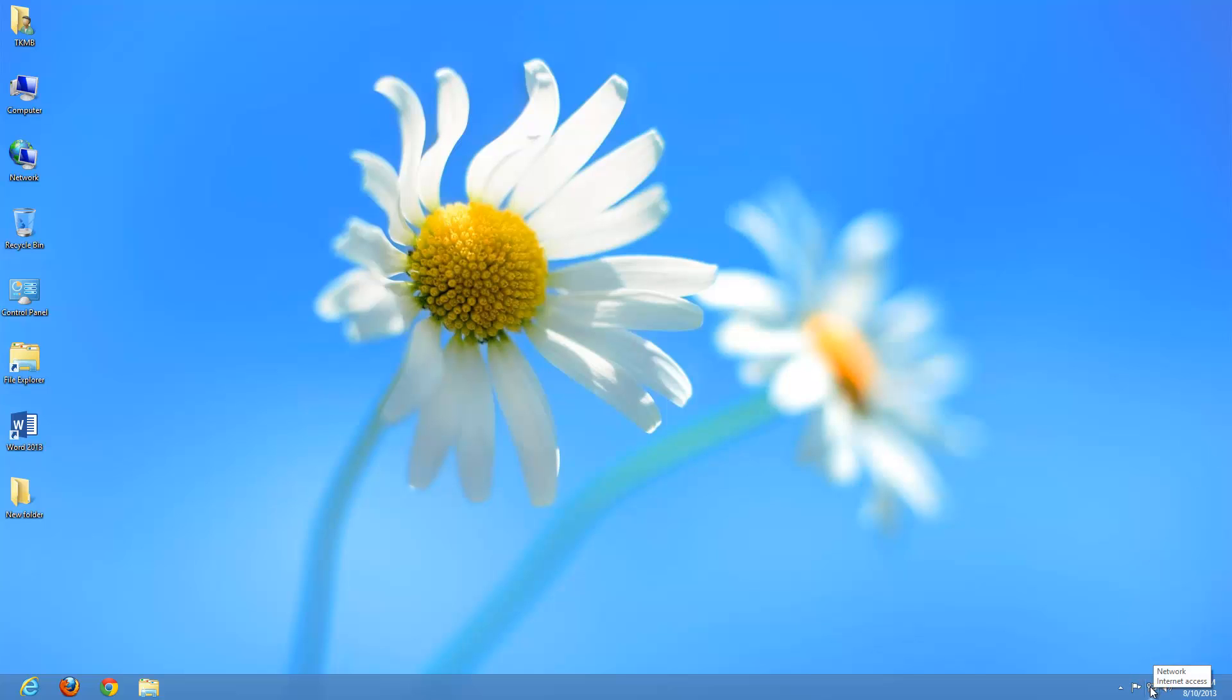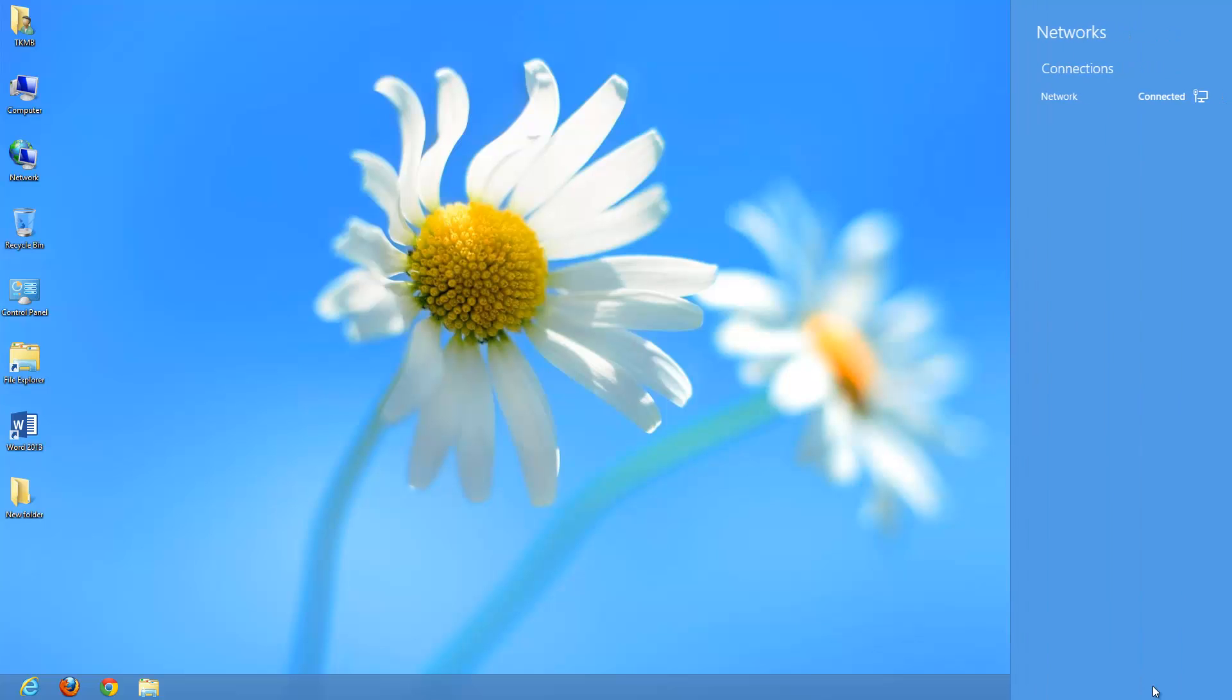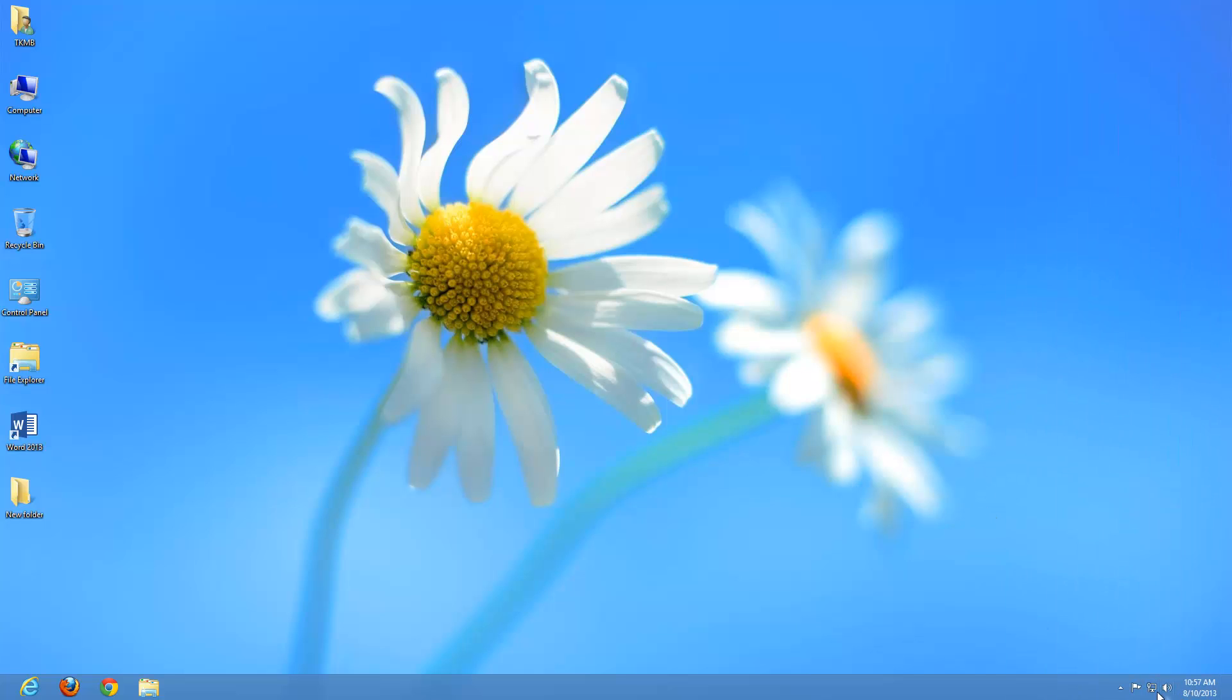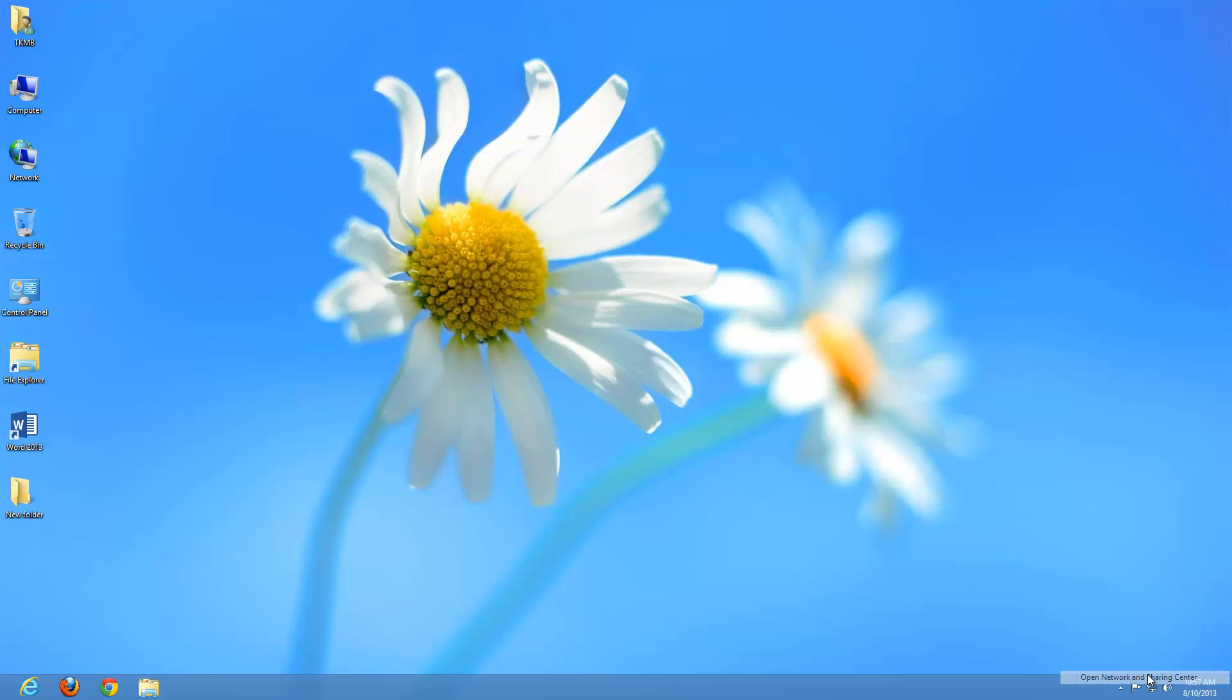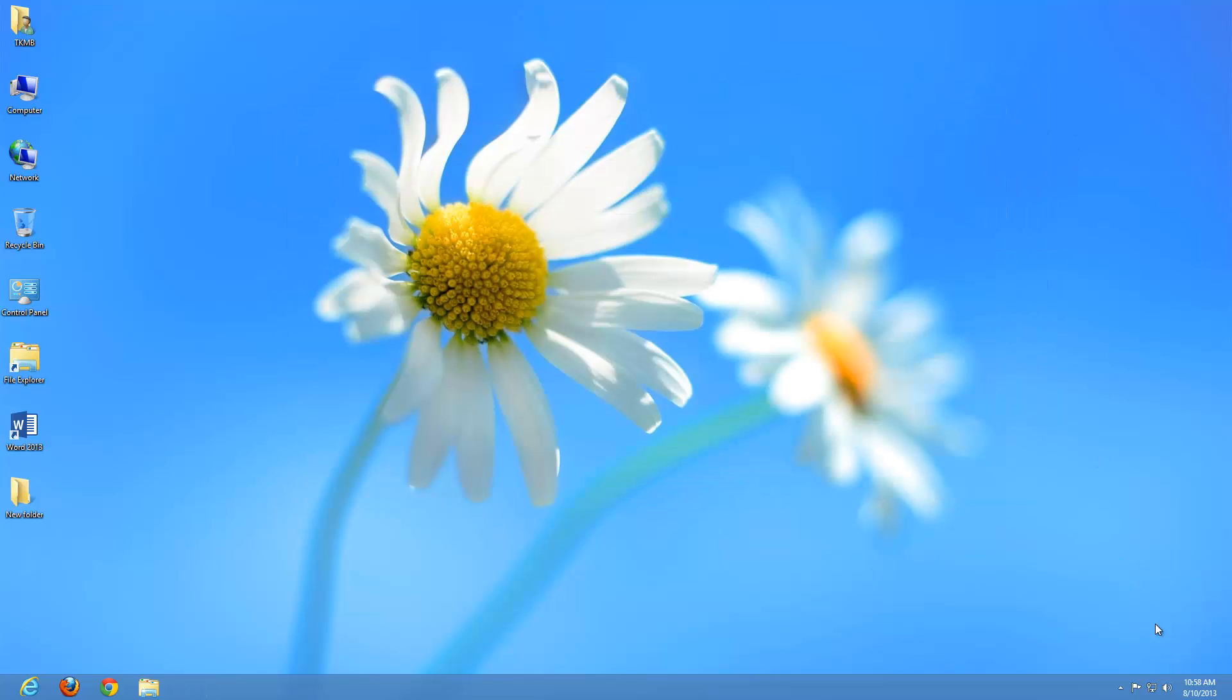If we do a left click on network, that gives us our network options and what network we're connected to and the name of the network. If we do a right click, we can troubleshoot the problems or go to open network and sharing center which gives us more options to troubleshoot our network connection if we're having issues.